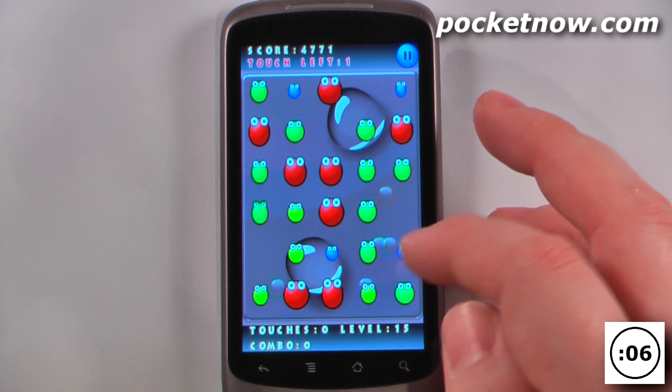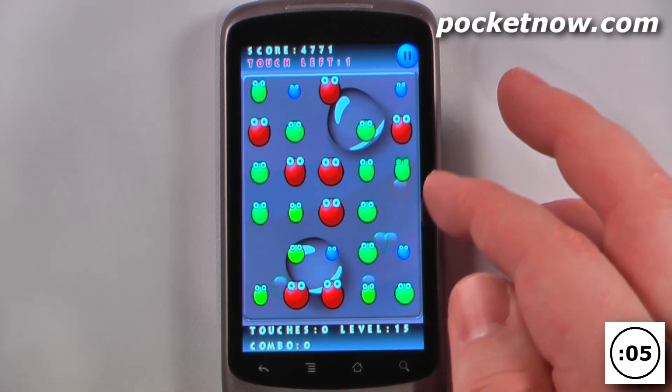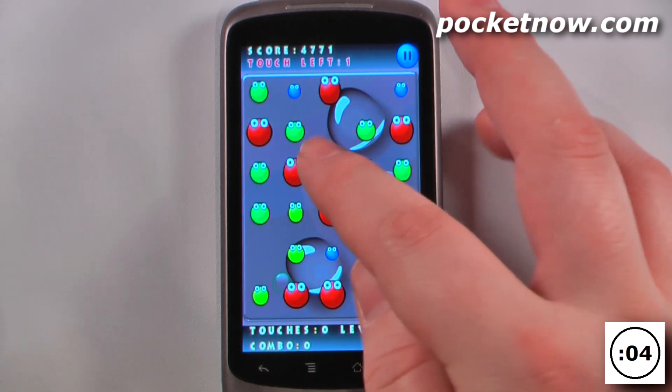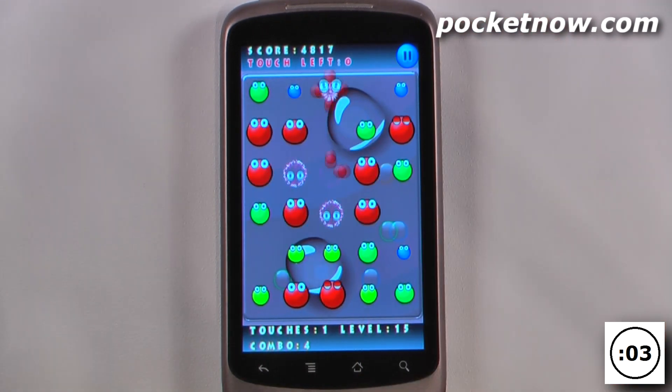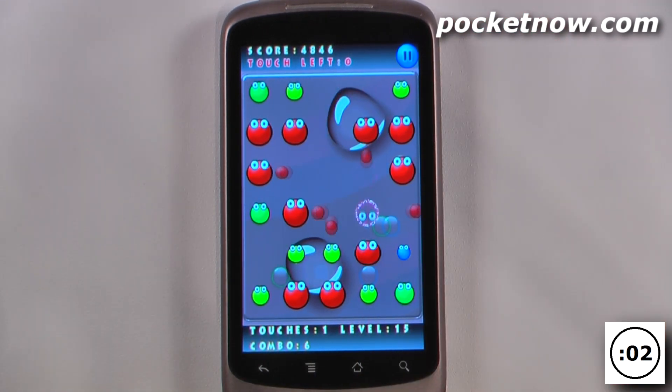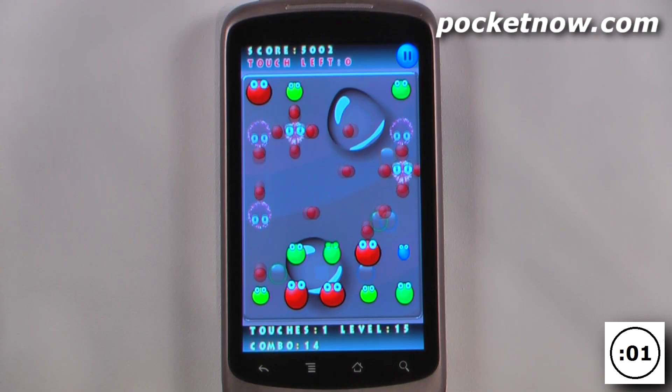When you get all the bubbles unlocked in the set amount of touches left, you move on to the next level. So now we can go to the next level and this one looks a little bit more tricky, so we'll try this one and the game continues on just like this.